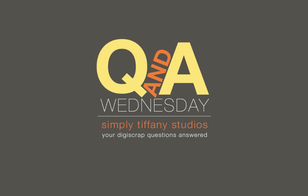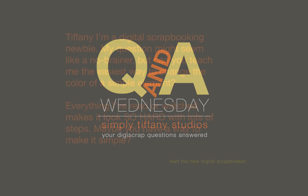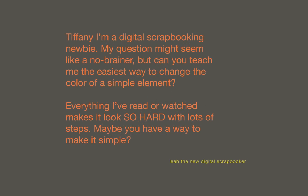This week's question was submitted by Leah, and Leah's question is: Tiffany, I'm a digital scrapbooking newbie, and I've learned a lot of cool tricks visiting your website. My question might seem like a no-brainer, but can you teach me the easiest way to change the color of a simple element?